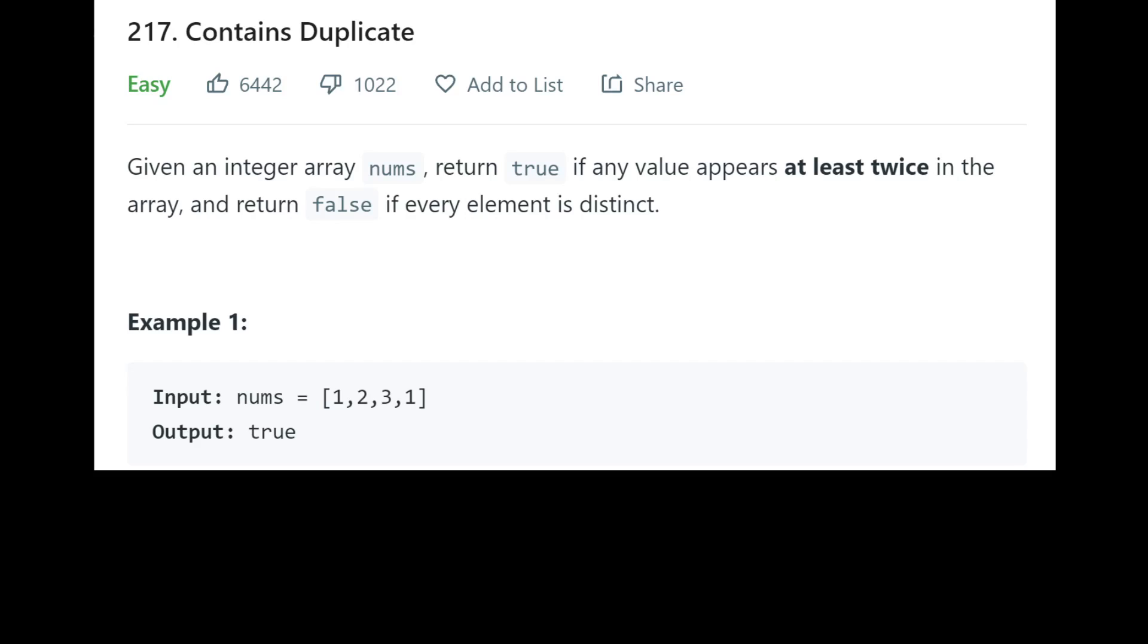Hey guys, today we're taking a look at contains duplicate, which is a pretty foundational LeetCode question that covers the concept of a hash set. So given an integer array nums, return true if any value appears at least twice in the array and return false if every element is distinct. So false if every element is distinct, we're looking for a non-unique array.